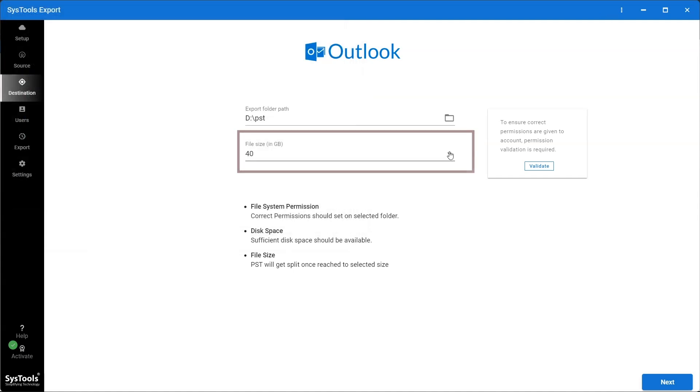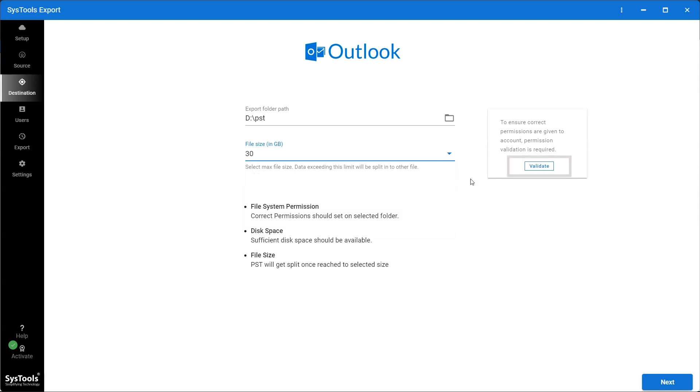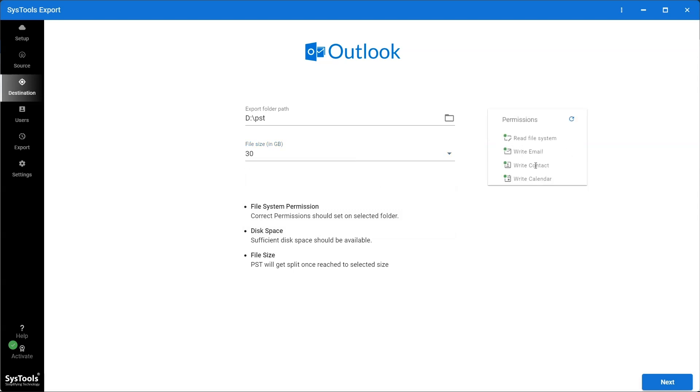Set the resultant PST file size. Click on the Validate button to ensure permissions are assigned. Once the permissions are validated, click on the Next button.